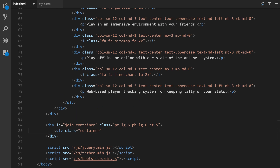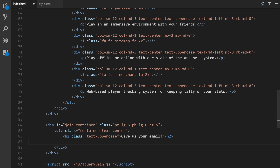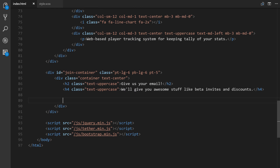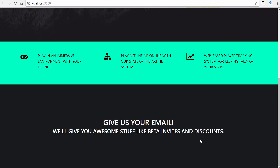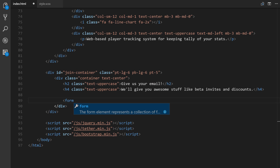Inside join-container we'll put a div class of container, and since all the text inside should be centered, we'll add text-center. Inside that we'll have an h2 with class text-uppercase containing 'Give Us Your Email', and an h4 with class text-uppercase containing 'We'll give you awesome stuff like beta invites and discounts'. Let's save this to see what it looks like in the browser.